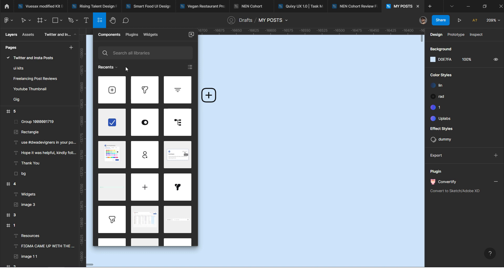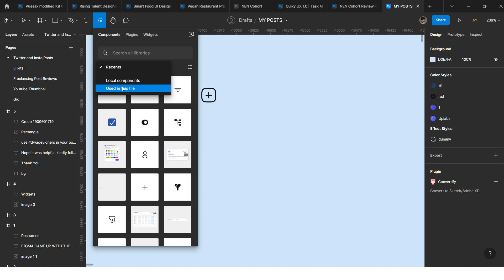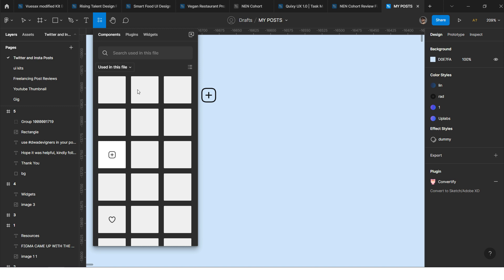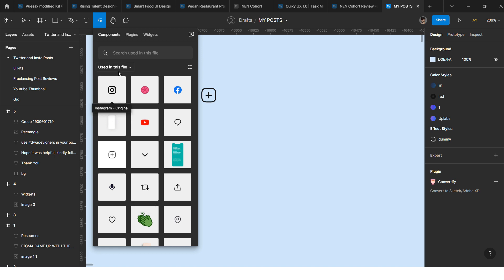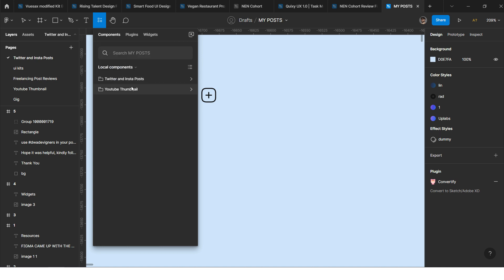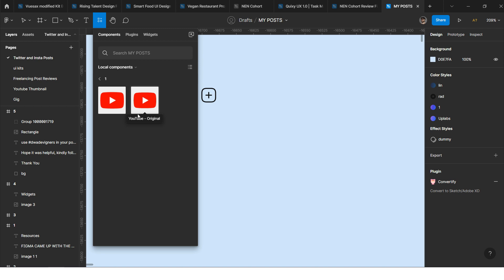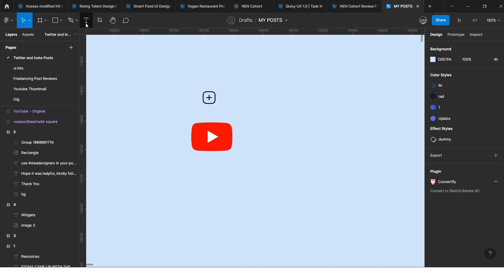If you click here you will see 'Local Components' and 'Used in this file'. If you click on 'Used in file', you'll see all the components you've used in this file and can reuse them directly from here. If you click on 'Local Components', you can see all components in the local file and drag them directly into your design.